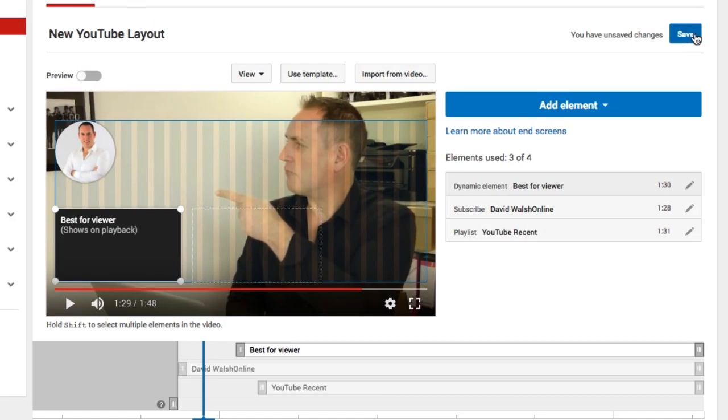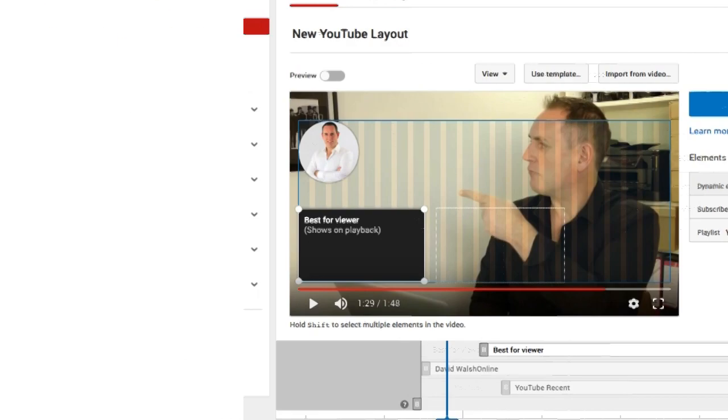To save all your changes, click the Save button and your end screen is ready to go. That is the brand new end card editor, which allows you to add end cards or end slates to your YouTube videos. As you can see, you can only use this instead of annotations — you cannot use both. So if you're currently using annotations, you can now swap those out with these brand new end cards.